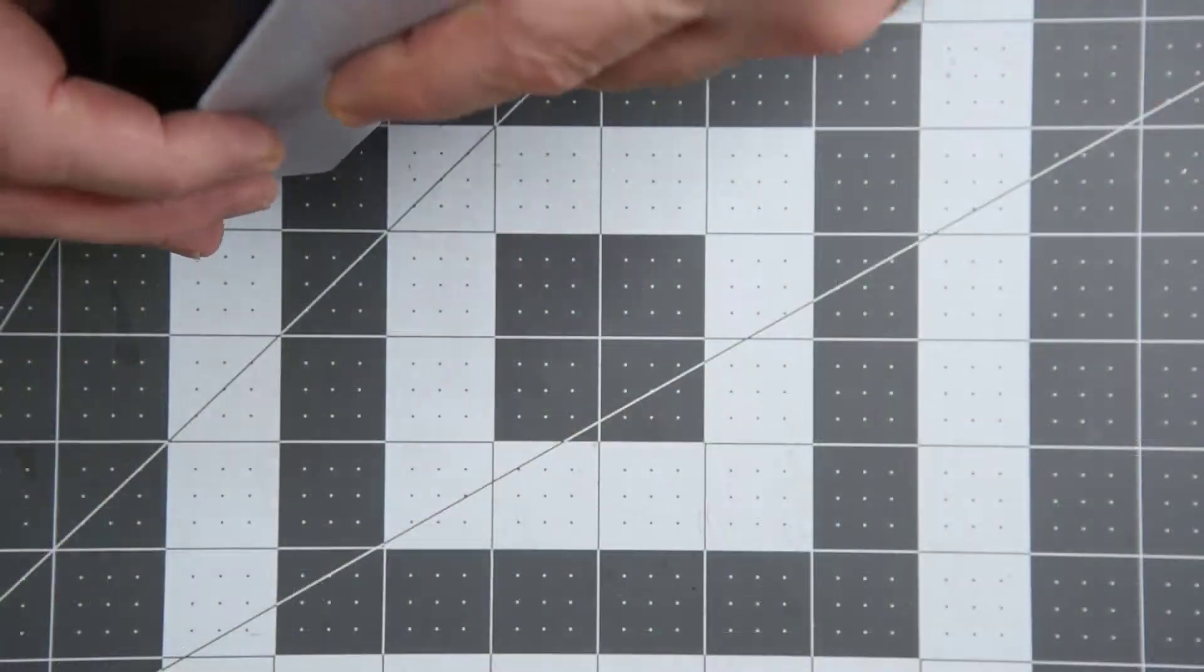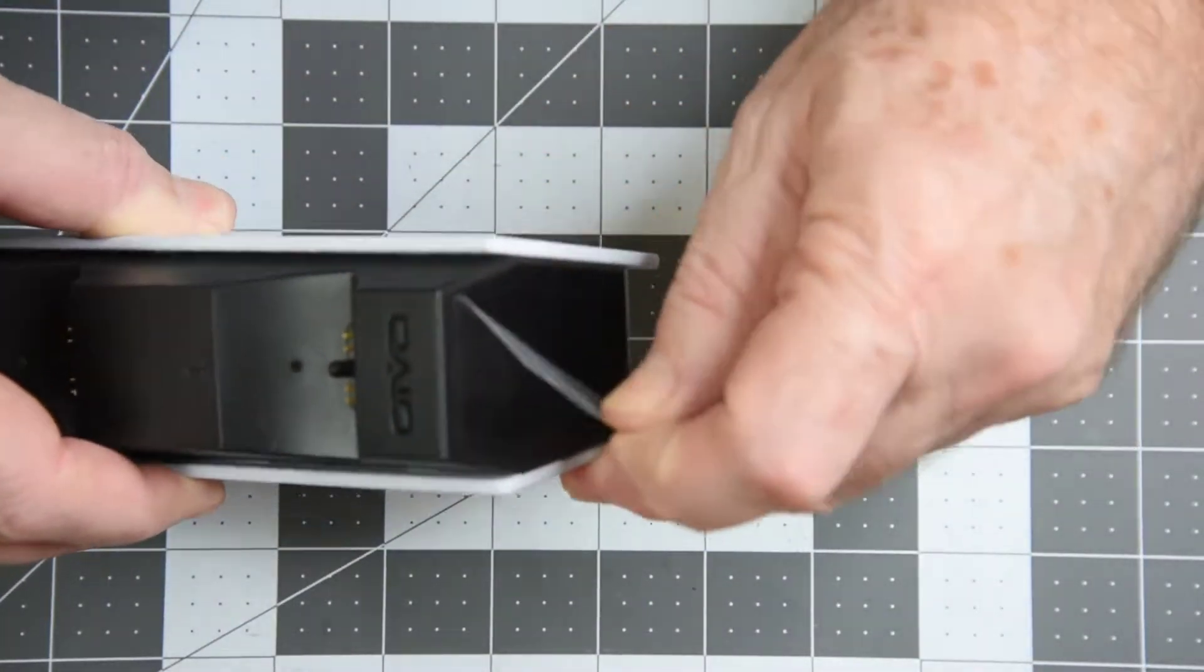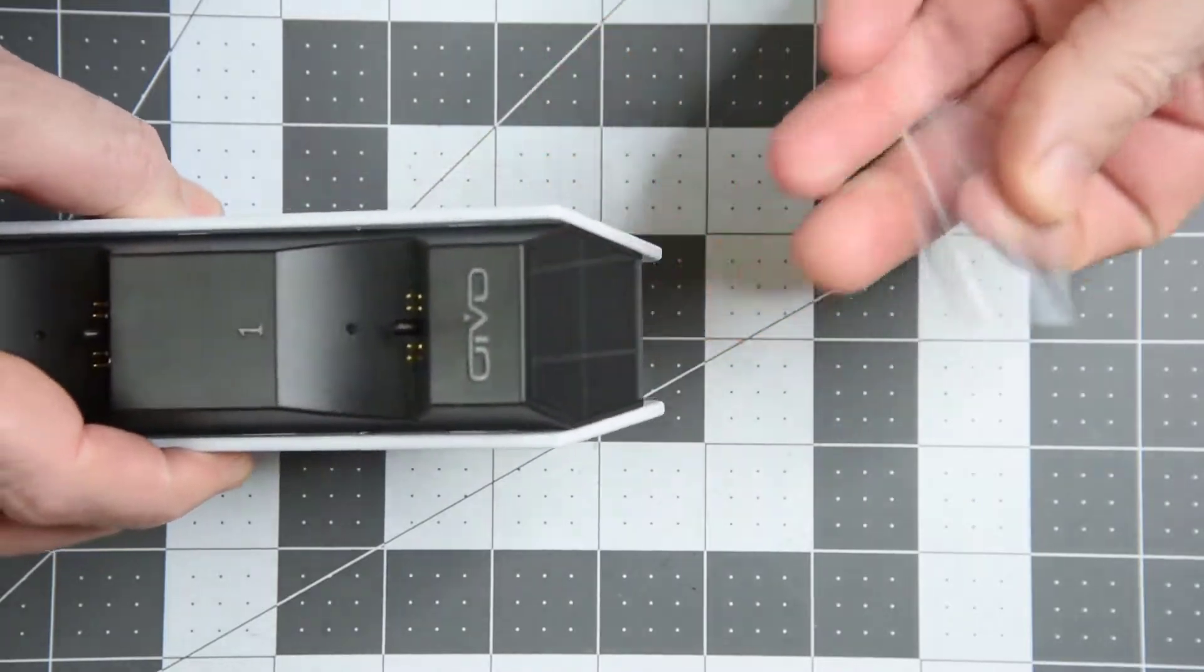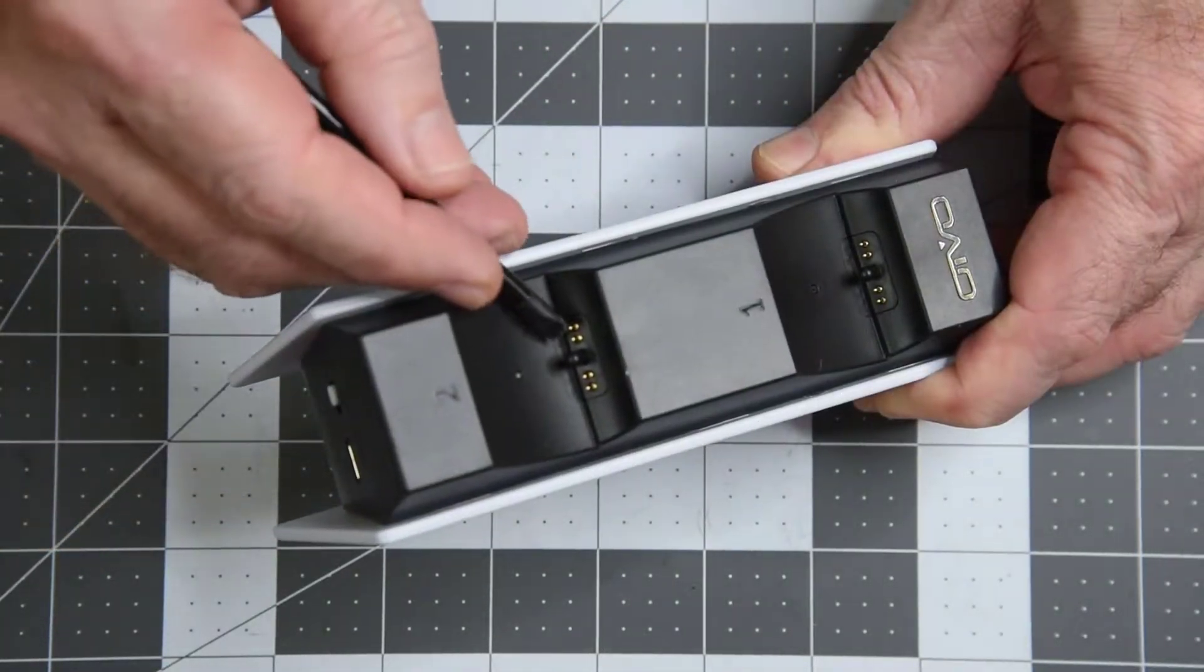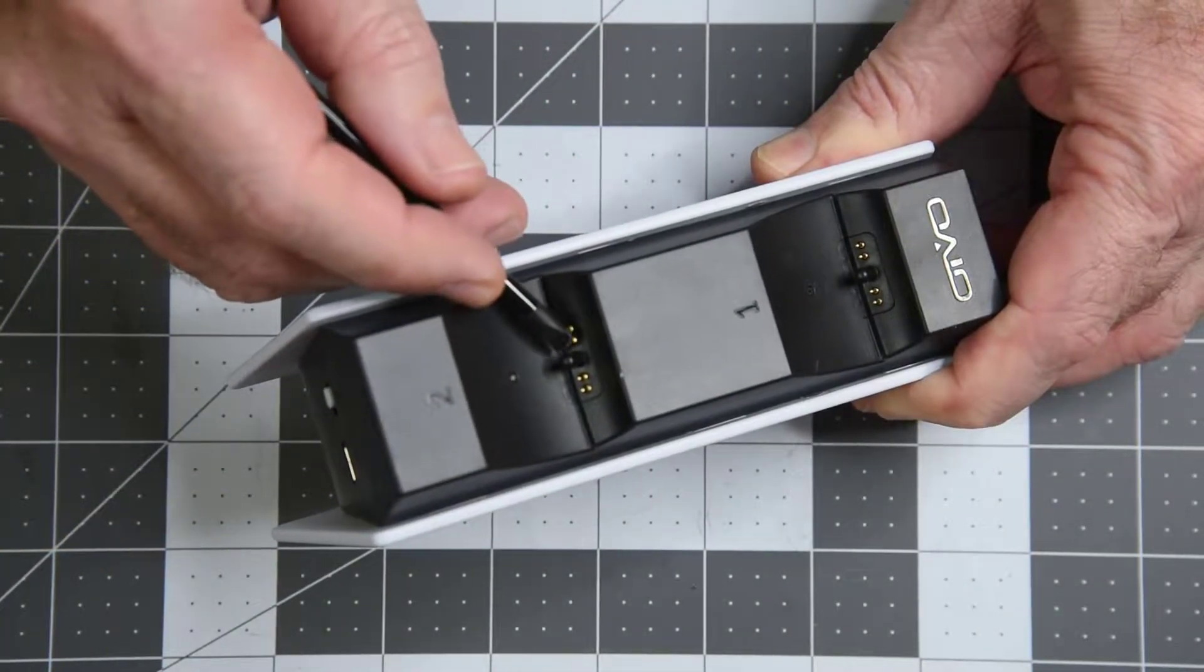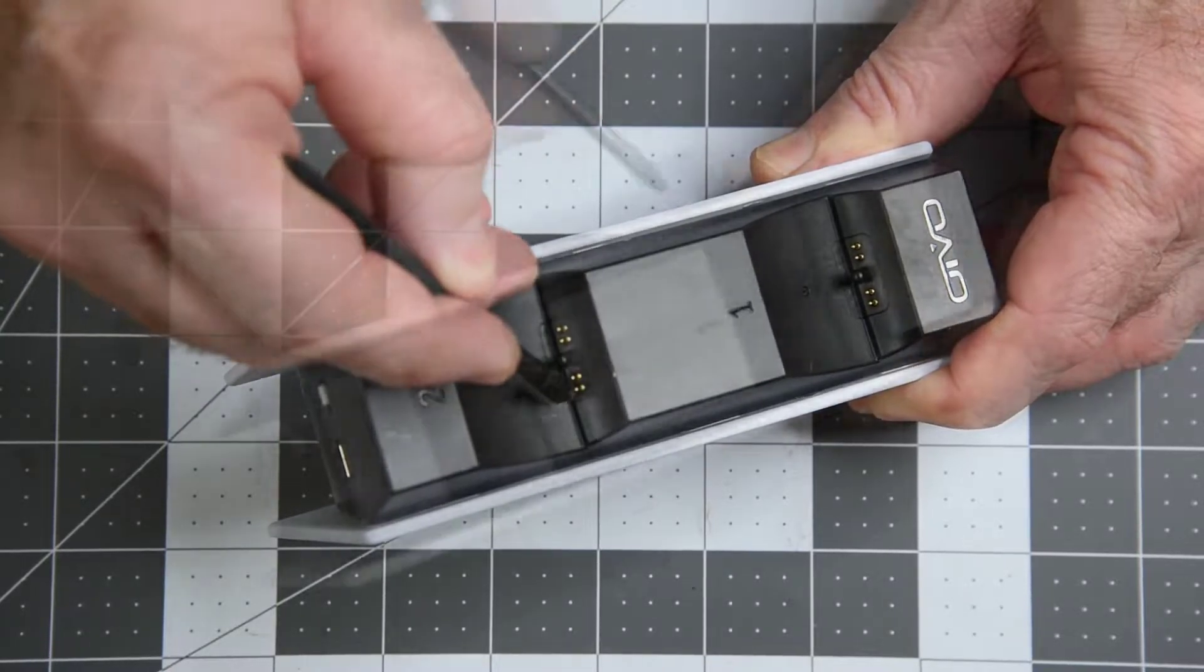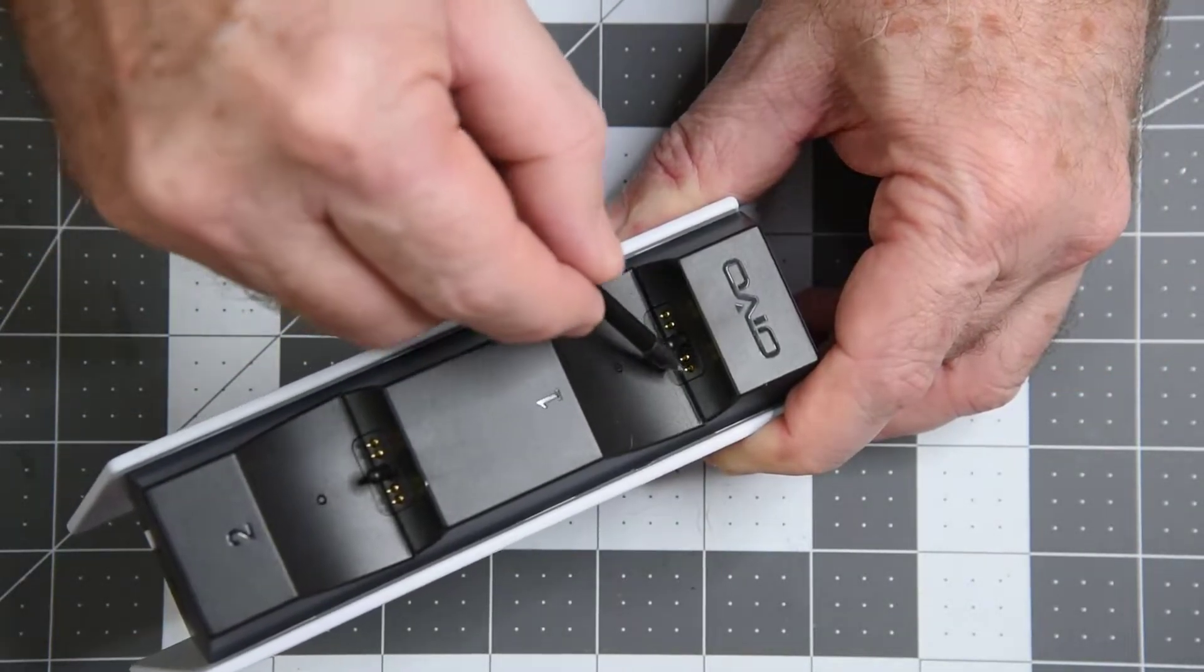The cradle feels pretty nice, heavier than I would have thought. Four pogo pins for each controller. About 0.1 inch of travel for the pins.